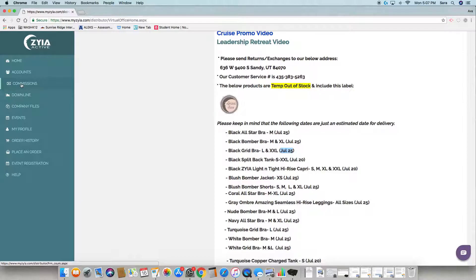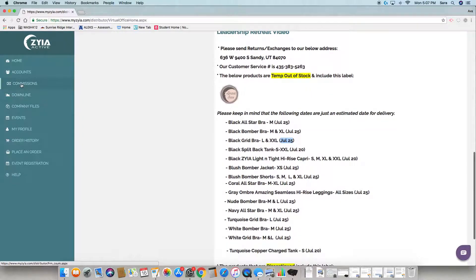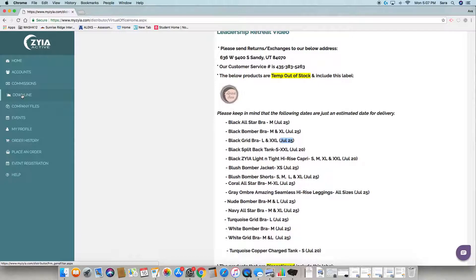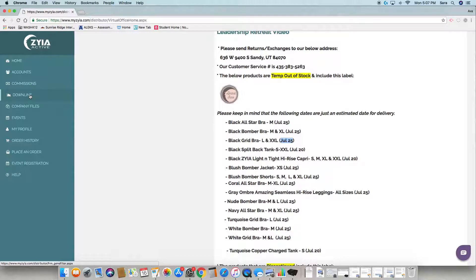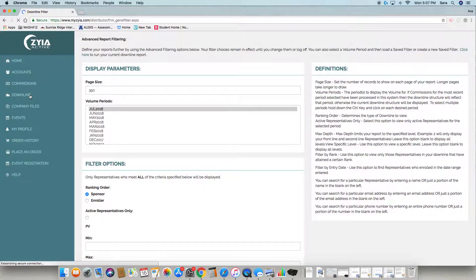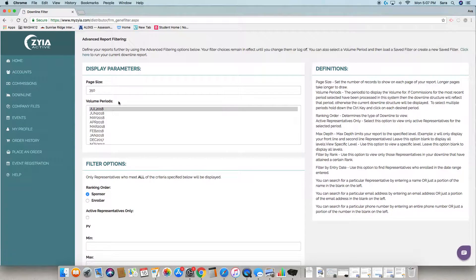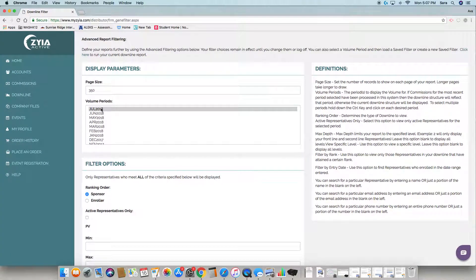Your downline is where you can run reports on your entire downline or individuals to see who's close to rank advancing or just general information about each of your reps. I'm not going to pull that up so I don't pull up everyone's personal information.